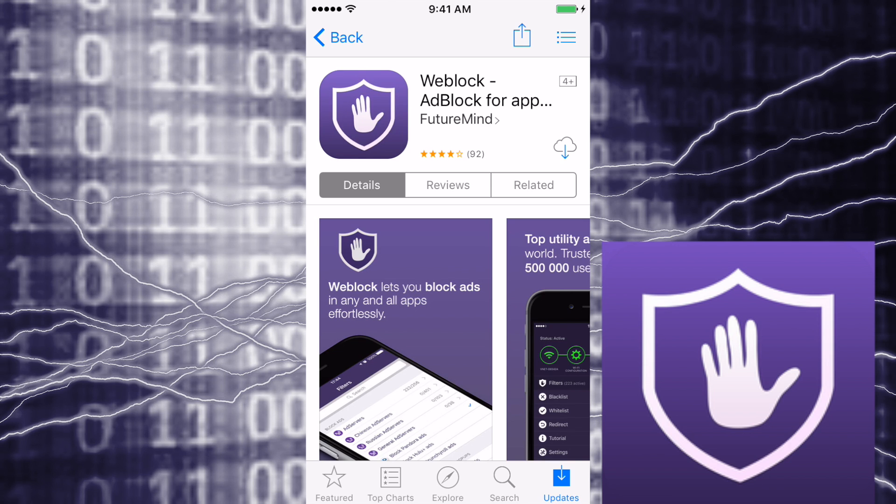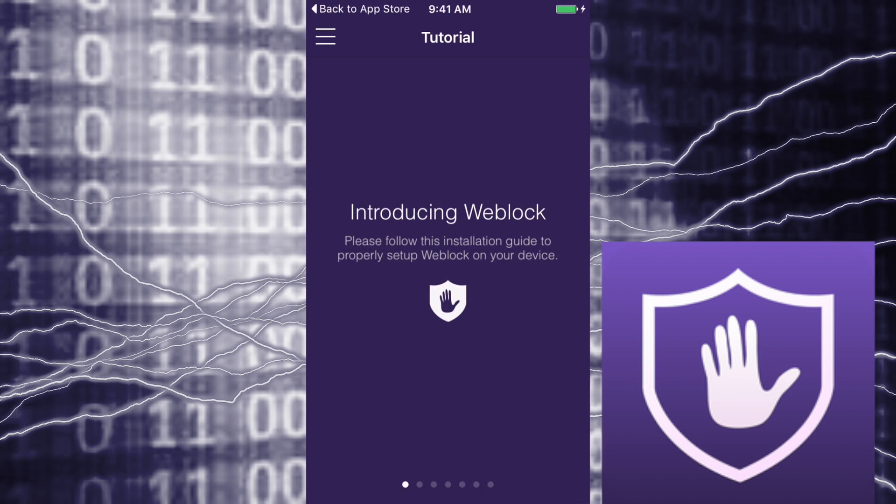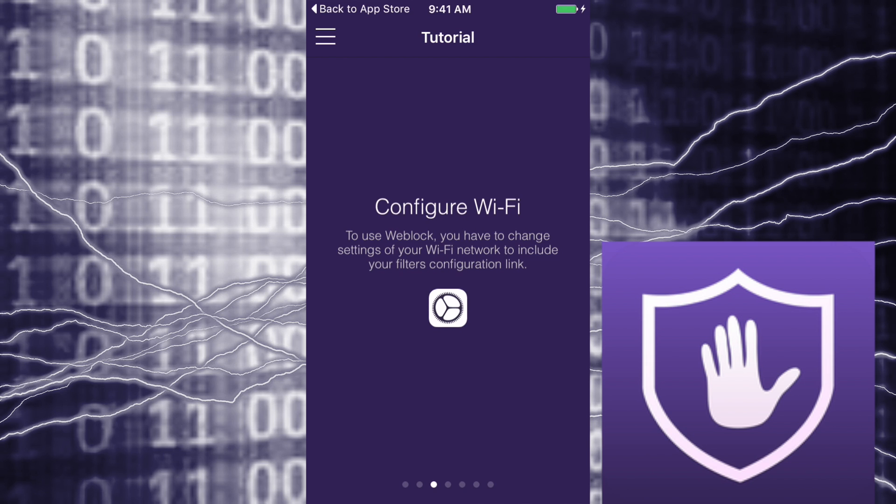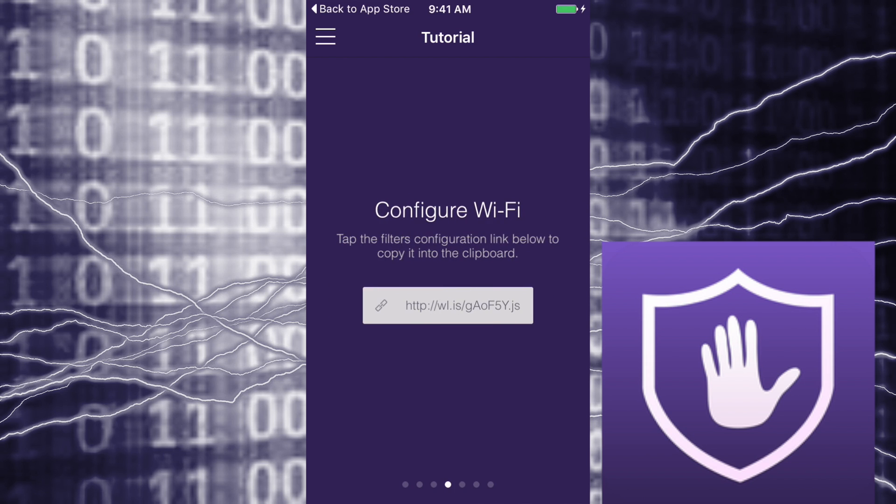to block ads. Okay, we're gonna download, open the app, connect to Wi-Fi. So copy this link, copy it